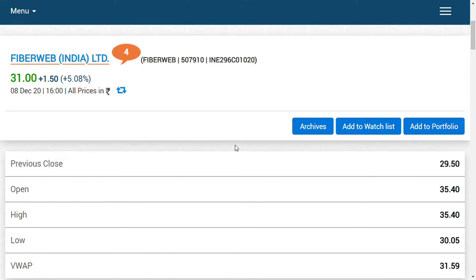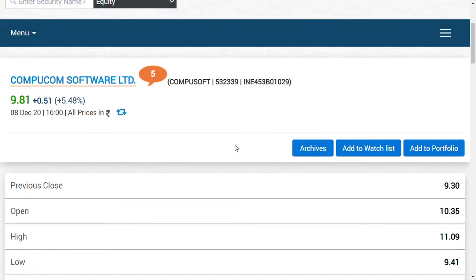It has been just two or three days when we discussed Fiberweb India Limited and Compucom. Those friends who are following my YouTube channel continuously, we discussed these two shares on Saturday and Sunday. Specifically, Saturday we covered Fiberweb India Limited, Sunday we covered Compucom Software Limited.